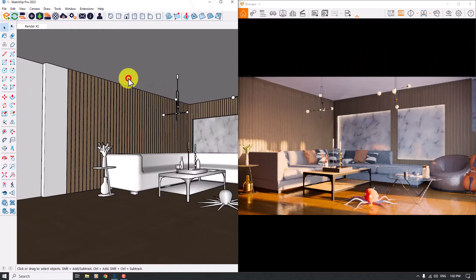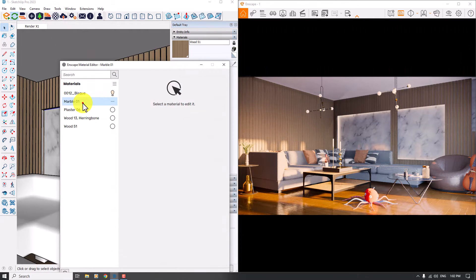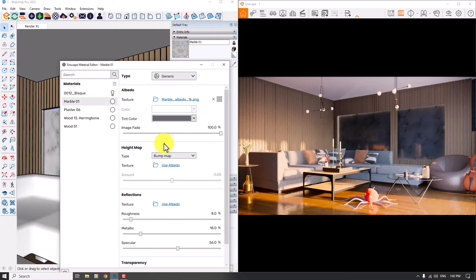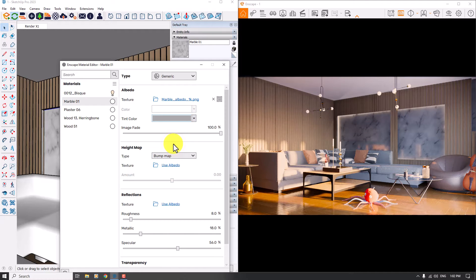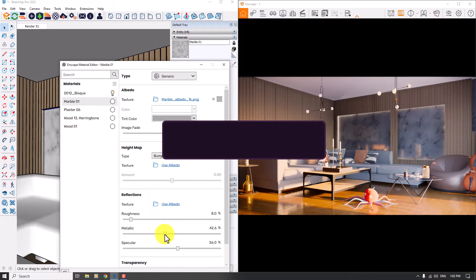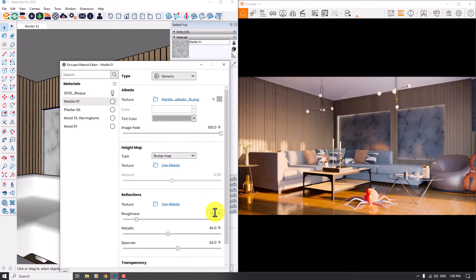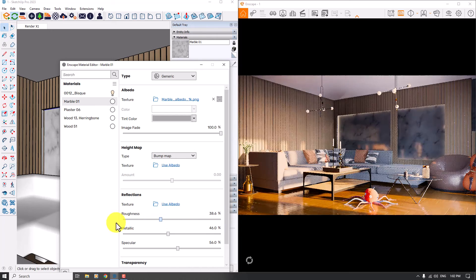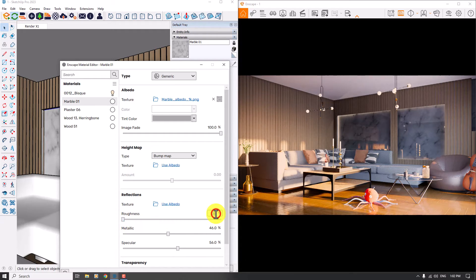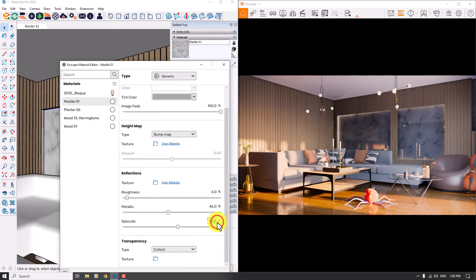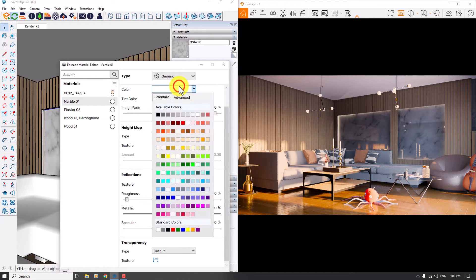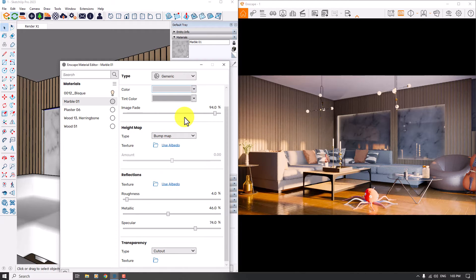I'm going to minimize it and click on the Enscape Material Editor. I'll pick up marble material number one and add a darker tint color. You can see the effects much better now. In the Metallic channel, I can increase it to about 46, and roughness is about 14%. I can increase or decrease the roughness — 4% is good for this type of rendering. I'm going to increase the Specular a little bit. Image fade is about 94 and the color is about Gainsboro. Everything is really wonderful.